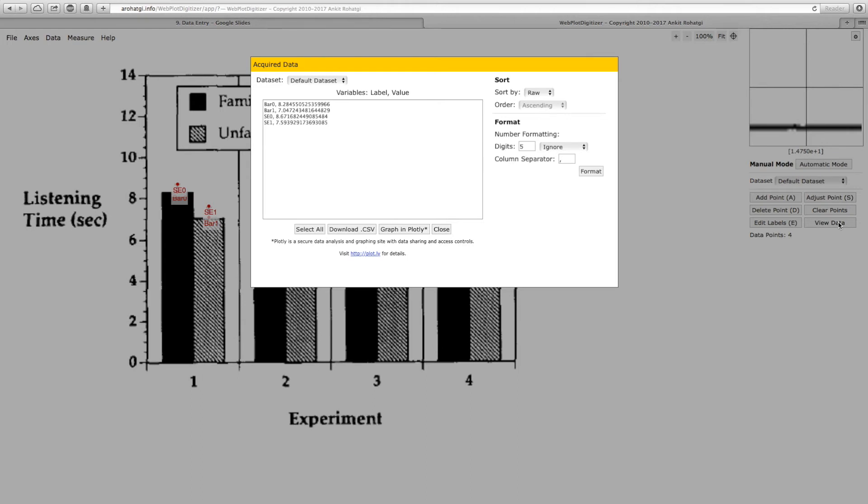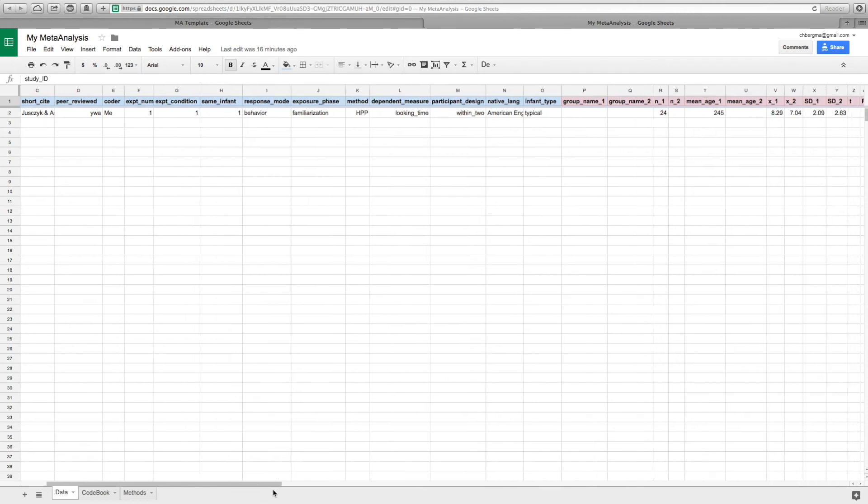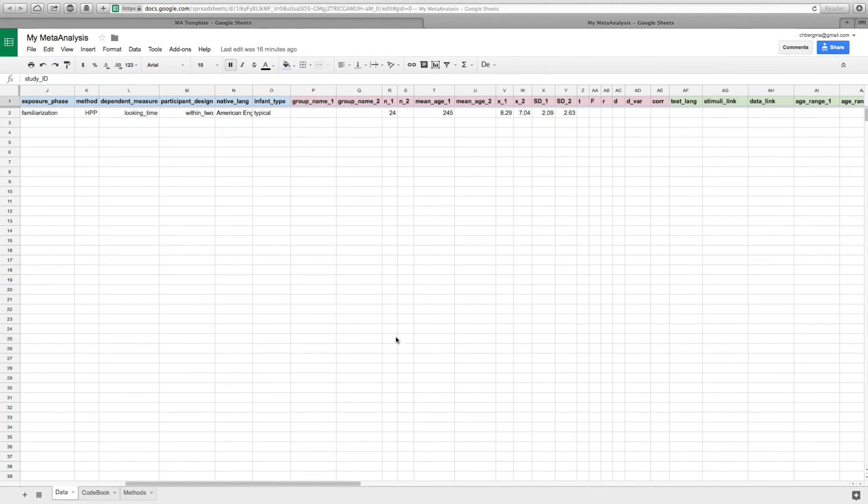If you decide to estimate values from figures, add a column to keep track of this. Finally, t or f values for the main effect in combination with sample sizes can be used to calculate Cohen's d. Note them when available. For our example the t value is 2.42.